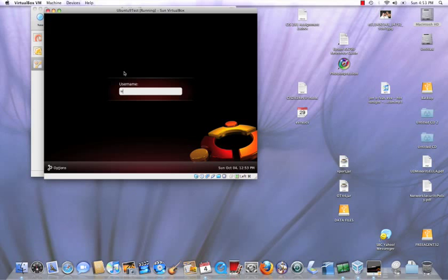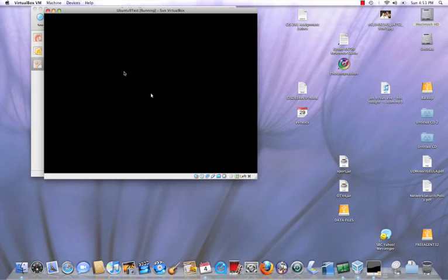And for security reasons I have it set so you have to actually type in the username and password. I'll type in my username and password, wait a little bit, and I should be logged in momentarily.